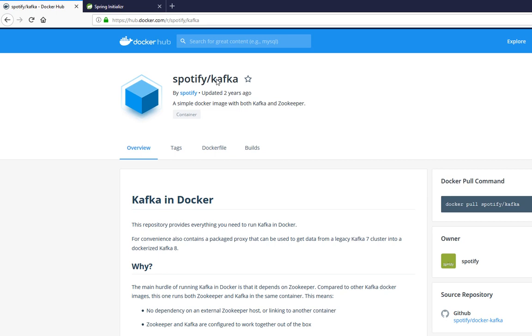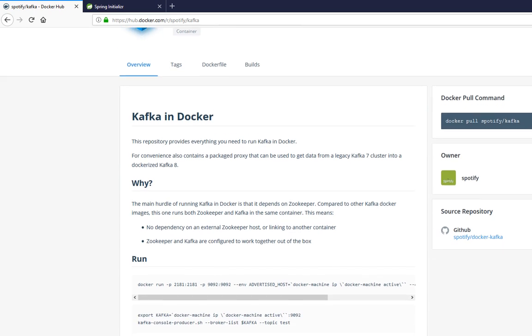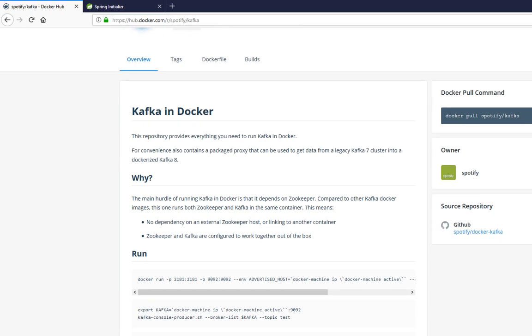The primary reason though is it comes with Zookeeper bundled together. So both are in the same image. Other images I've seen, they are separate. You got to get Zookeeper and then you have to get Kafka, and then you have to configure them and link them. The reason I like this is because everything is in one image. You just run this directly and it runs and you're good to go.